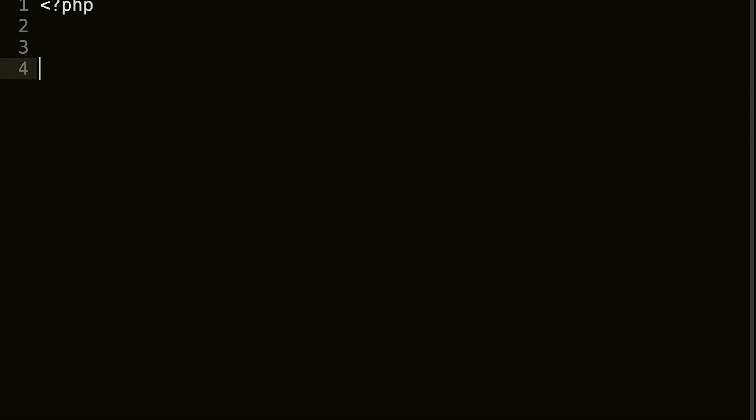Okay, so as always, the first thing we're gonna do is open and close our PHP tags. And so a multi-dimensional array is essentially an array that can hold multiple arrays, so I'll show you.